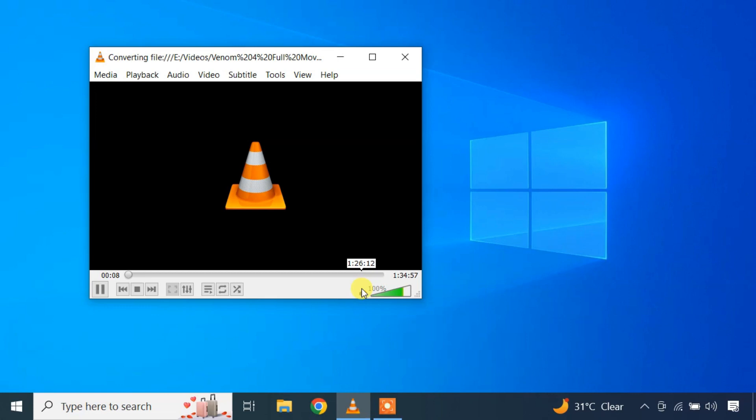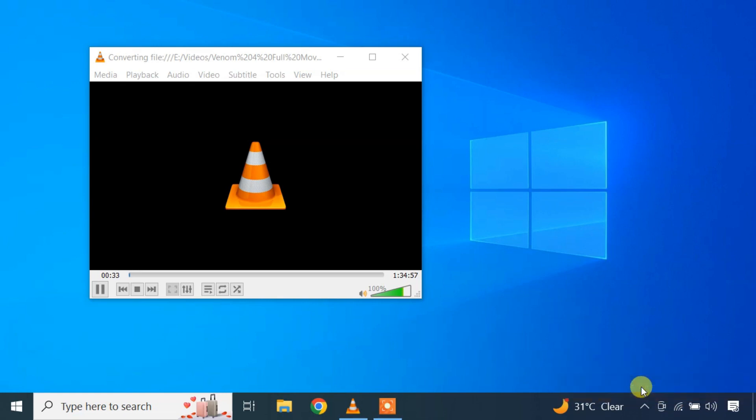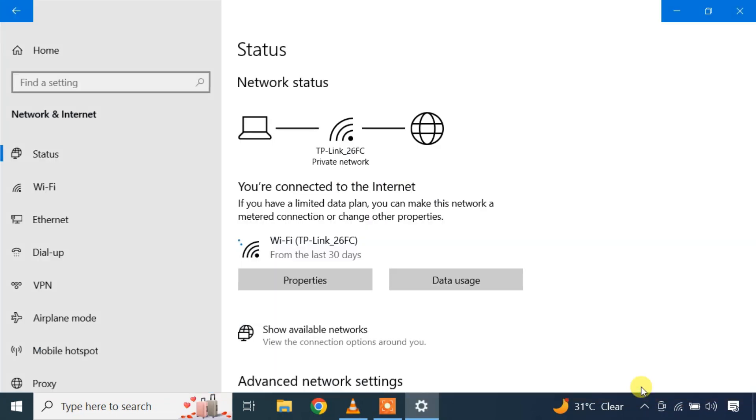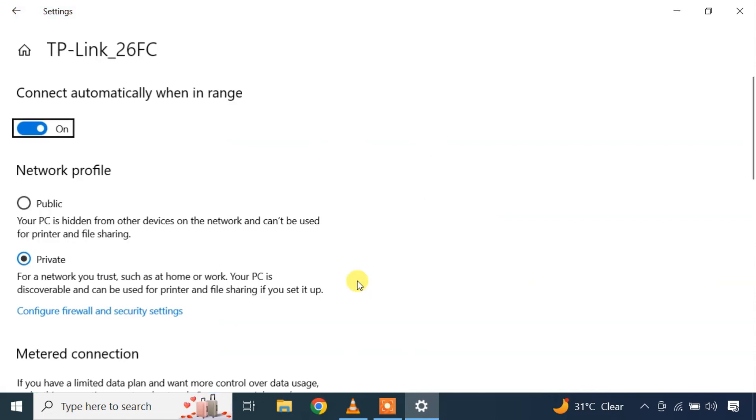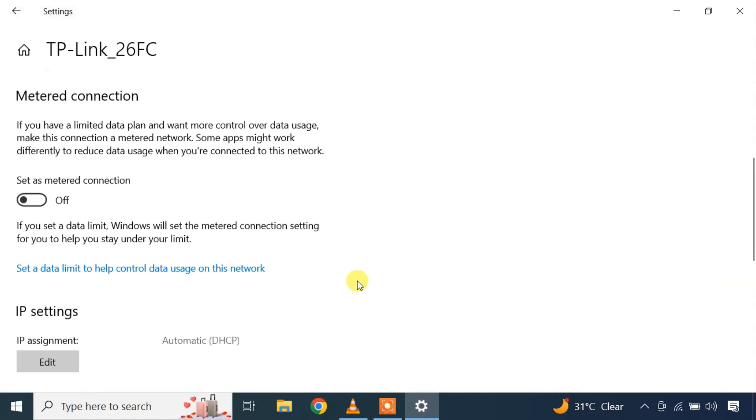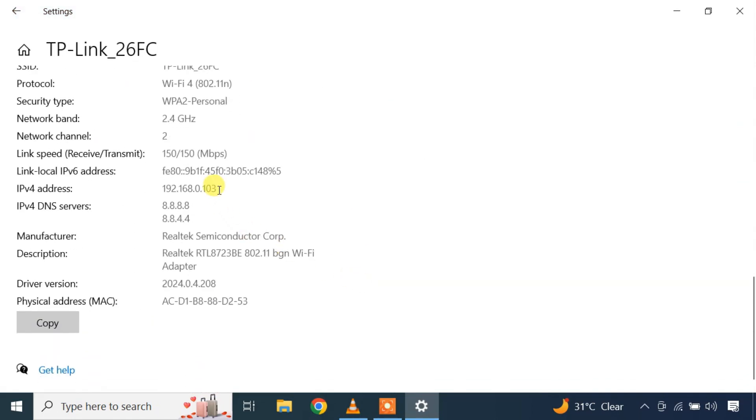You also need to know the IP address of this source computer. To know the IP address, right click on the network icon and select open network and internet settings. Note the IP address since you will need it to connect to the stream from other devices.